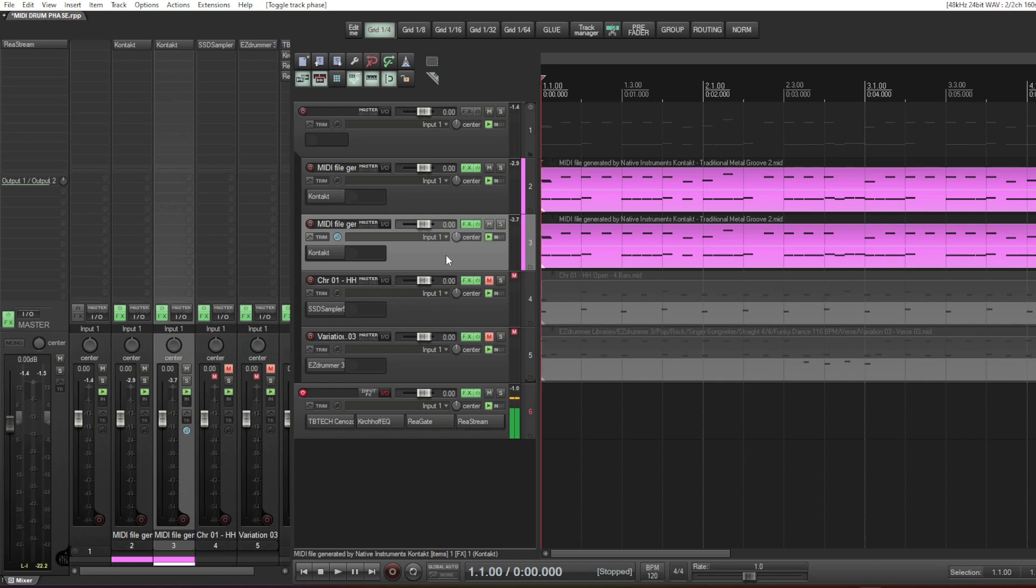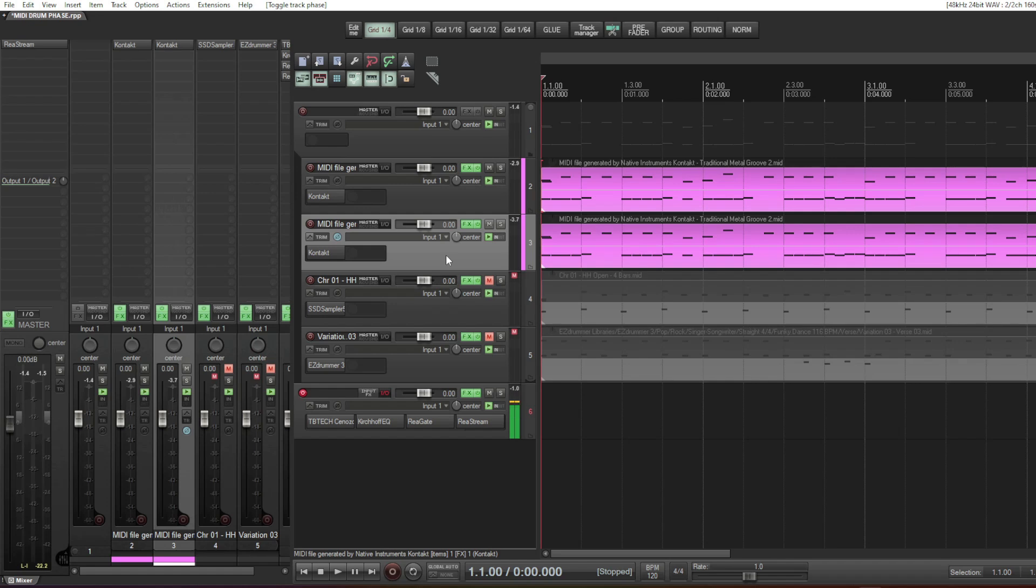And also the frequency curve, the frequency response, the EQ is going to be different. So how can I process my drums accurately? How can I find the sweet spot for the compressor, the limiter, the clipper, and the EQ if the drums are always changing every single time when I play them back? It just drove me mad.